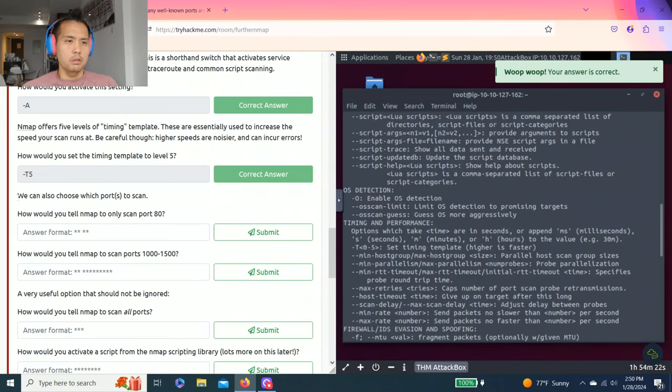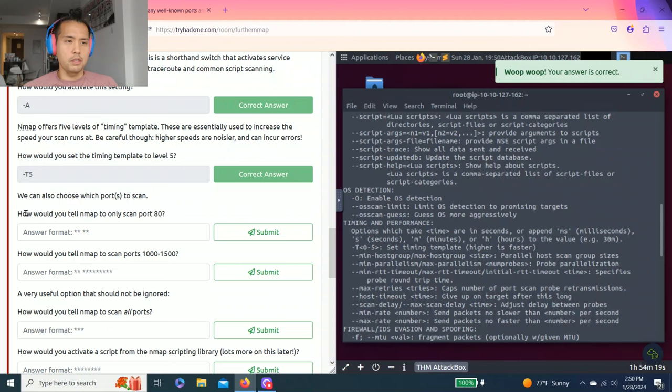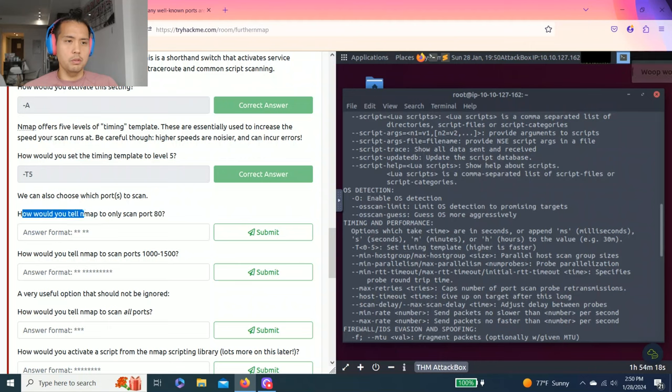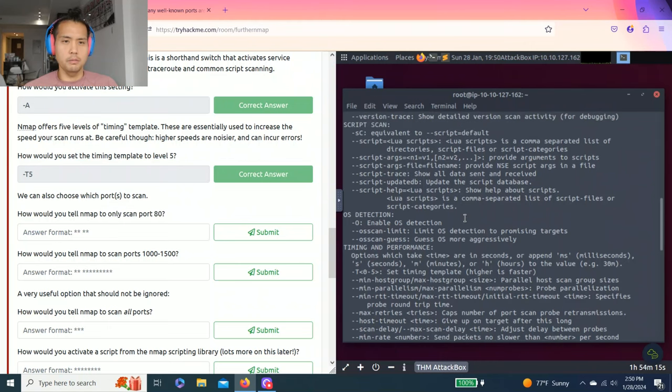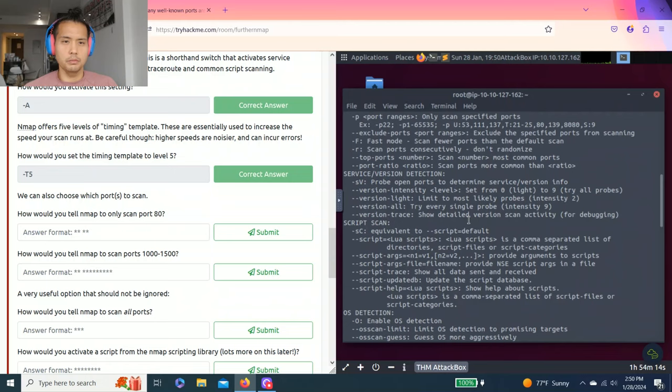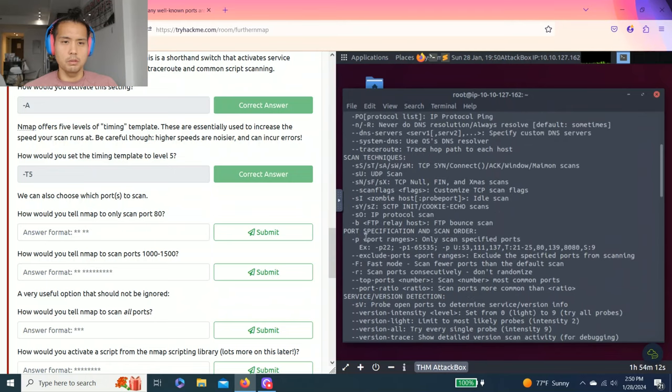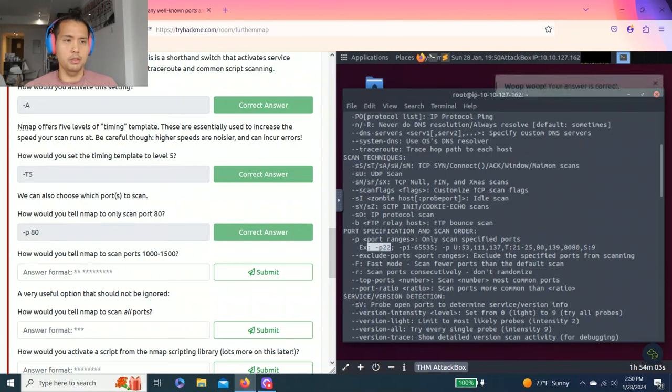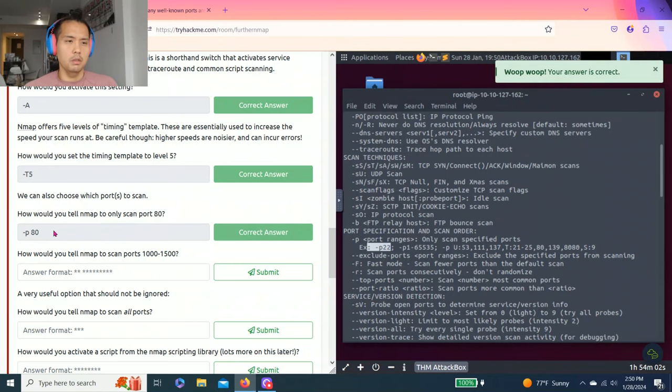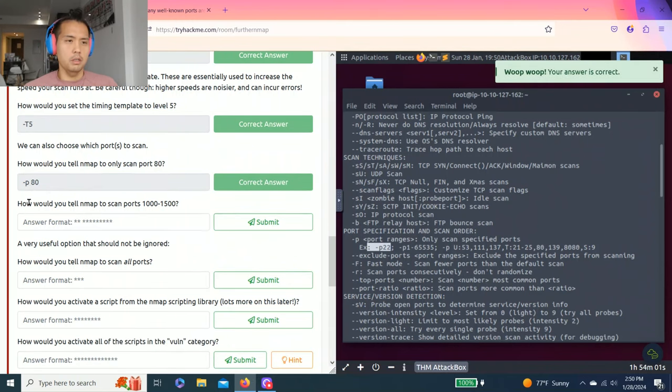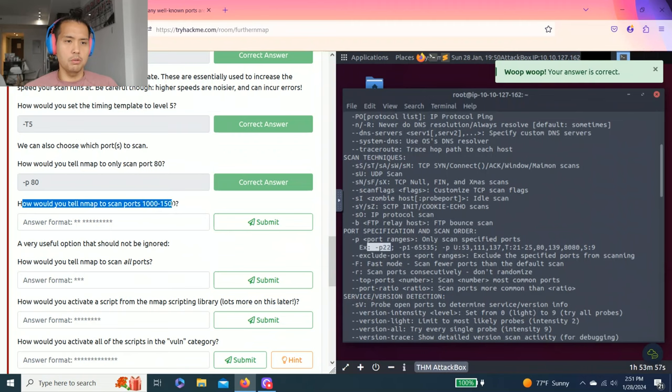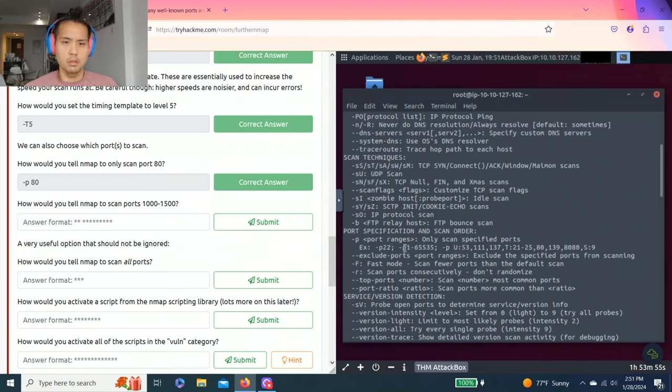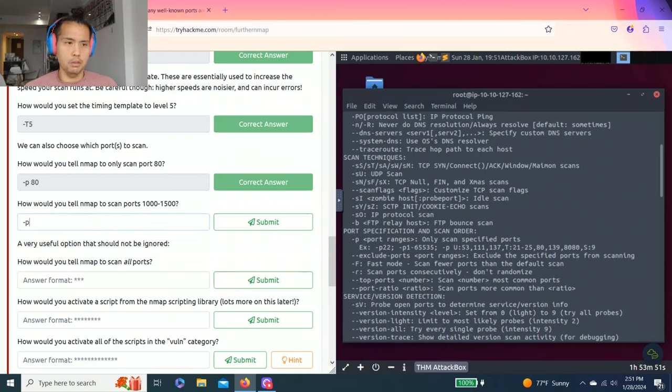How will you set the timing template to level 5? Looking at timing and performance, this is right here: capital T5. Since we can also choose which ports to scan, how will you tell Nmap to only scan port 80? Port specification scan, -p, so it's -p. How will you tell Nmap to scan ports 1000 to 1500? Again, this example right here: -p 1000-1500.